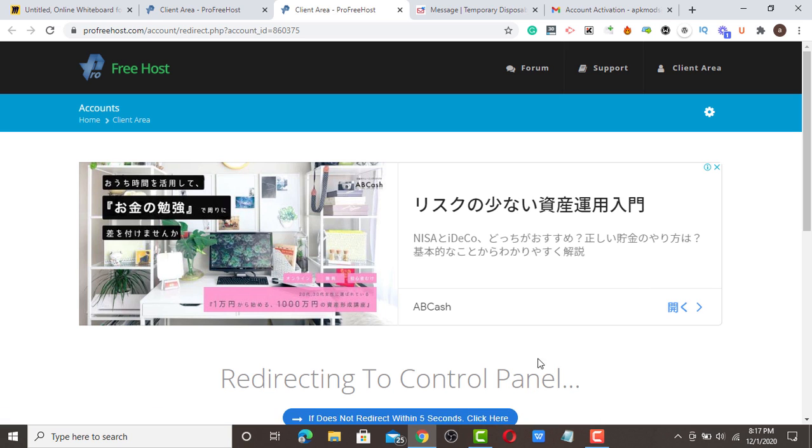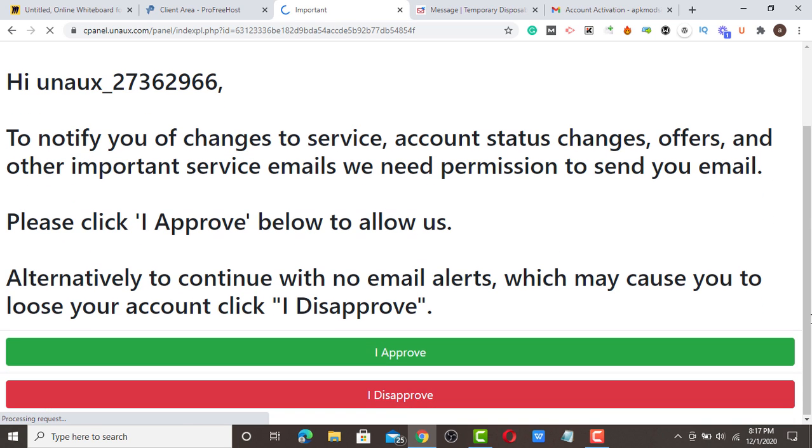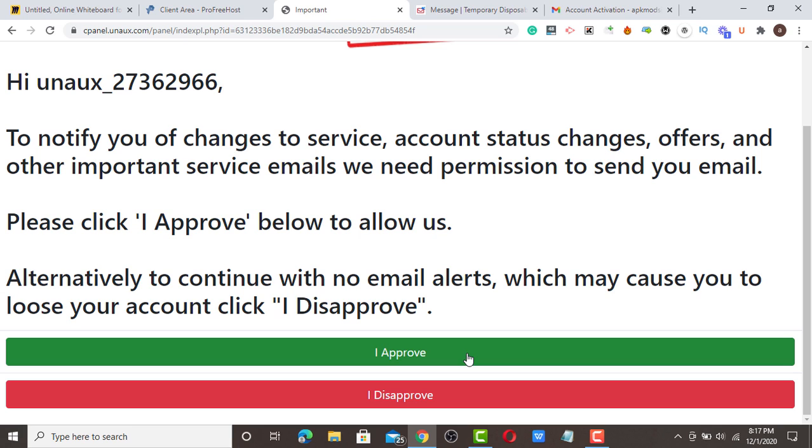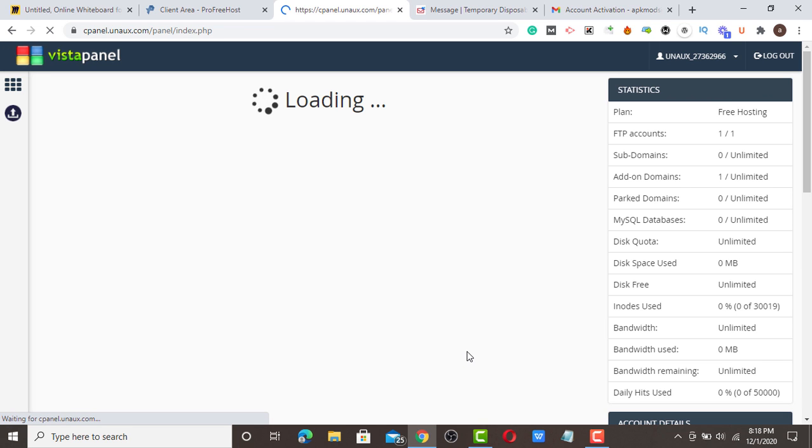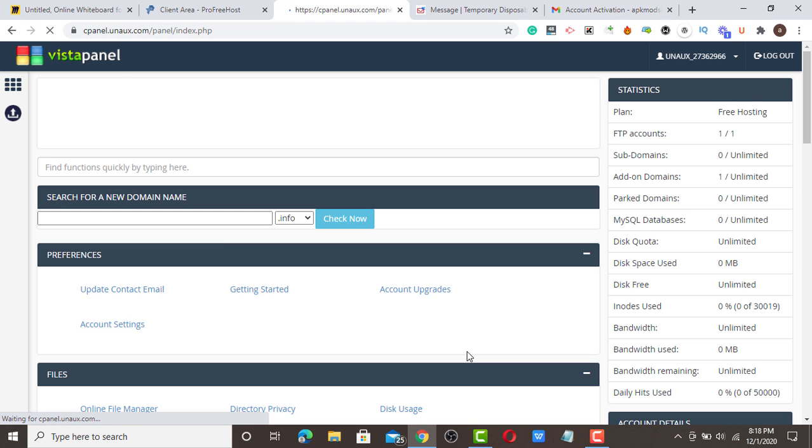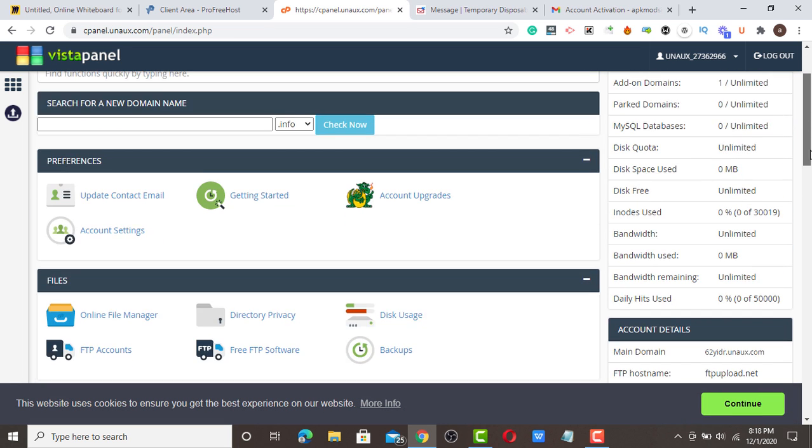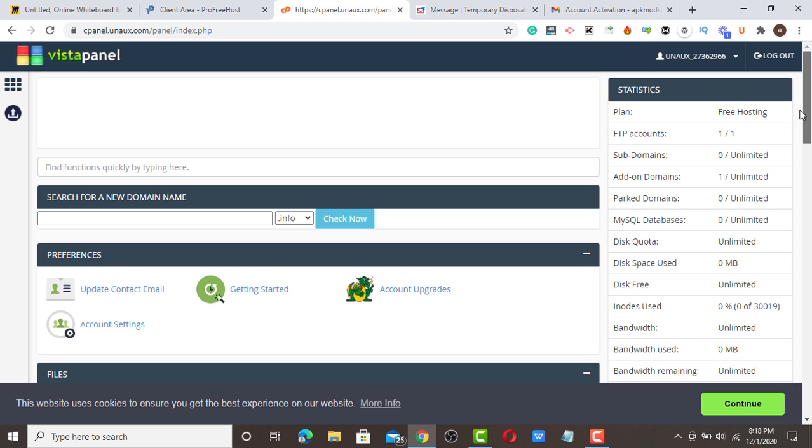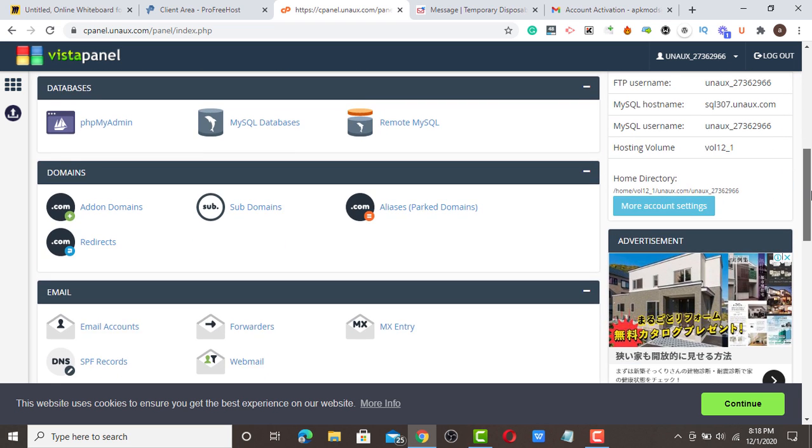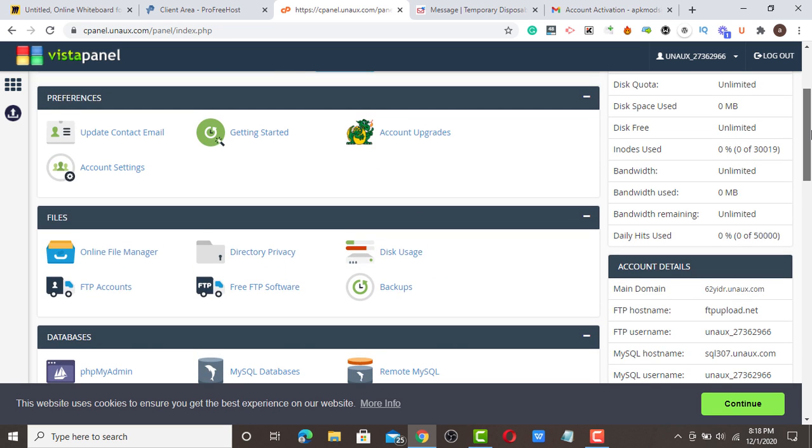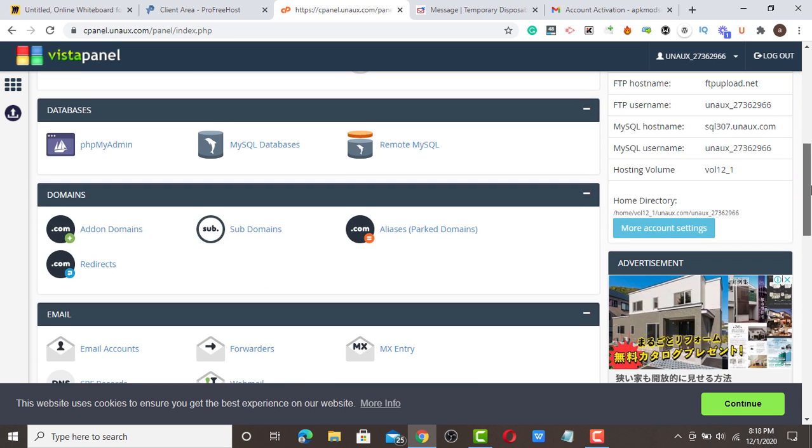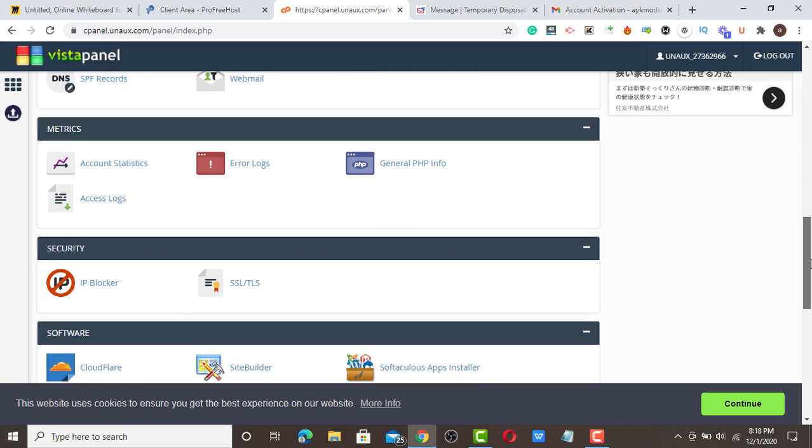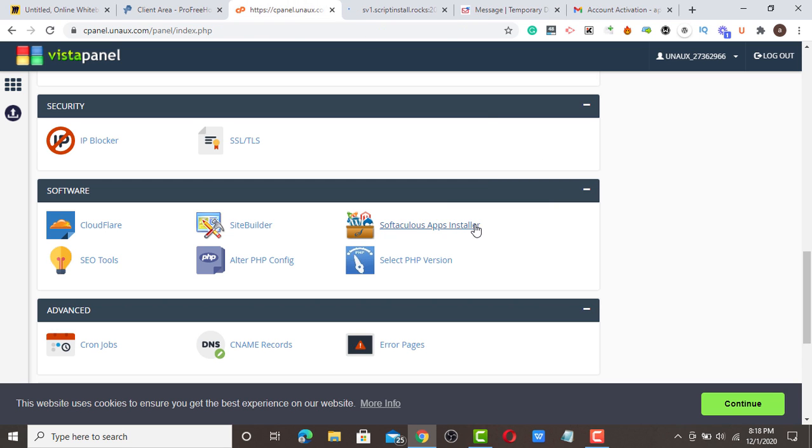We are going to click to allow it to redirect us to a particular page. Anything in this area you need to approve, don't disapprove, for you to get your free cPanel and install your WordPress. So now they have offered you a free cPanel with unlimited bandwidth. Now we're going to scroll down to check application installer.